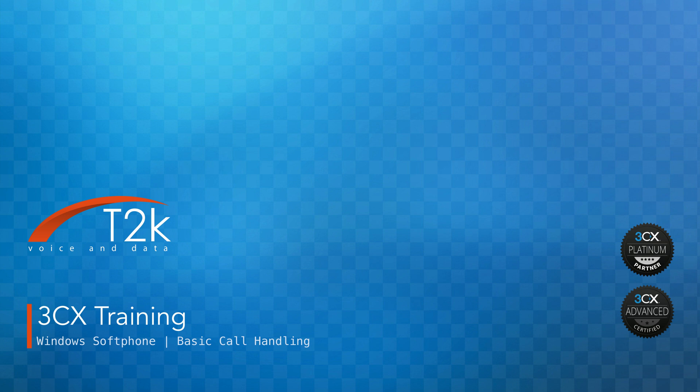Hi, I'm Justin from T2K and in this video we will be taking a look at the basic call handling functions of 3CX using the new Windows Softphone app that you can download from the Microsoft Store.